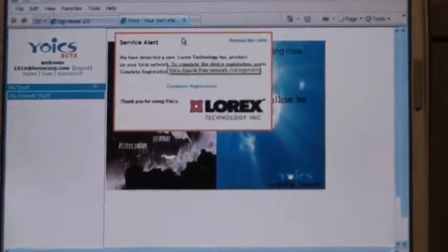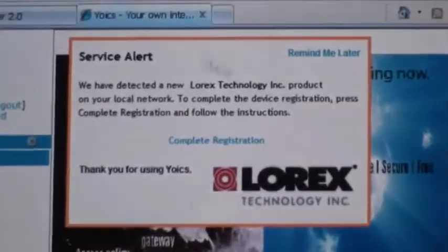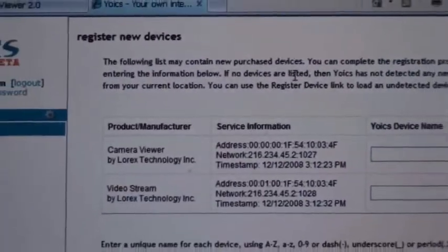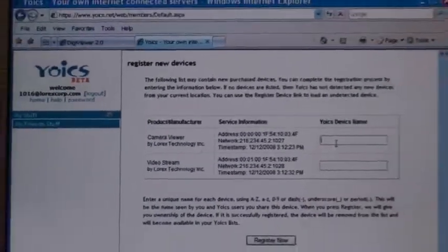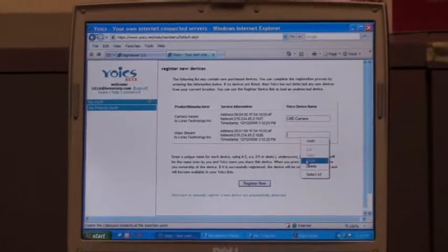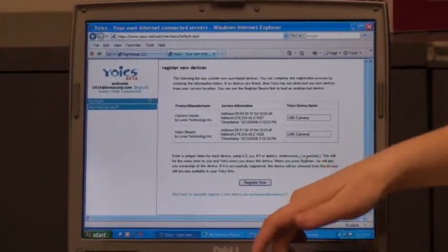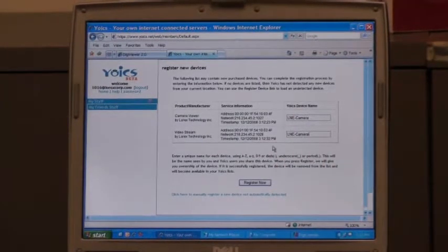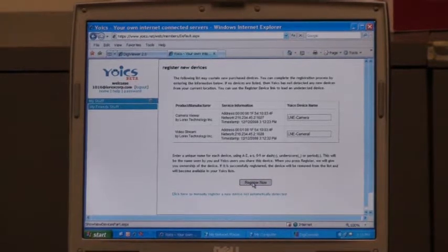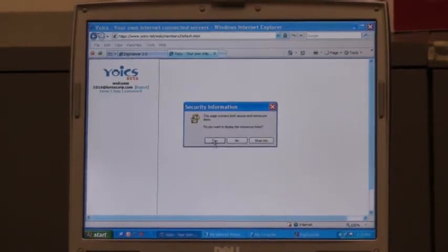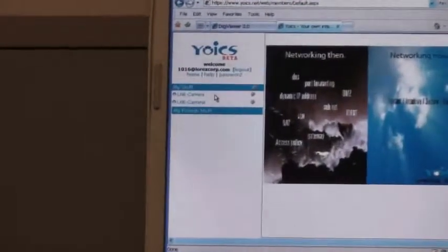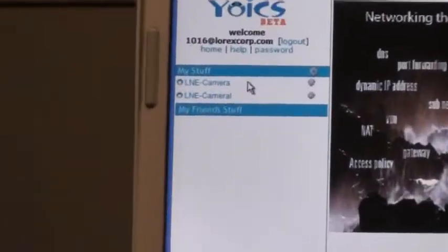You should have a Service Alert window appear. Choose Complete Registration to add your camera to your Yoix account. You'll need to provide different names for each camera in order for the camera to load correctly. Choose Register Now, and choose Yes to the security pop-up, and your cameras will now appear under the My Stuff category.